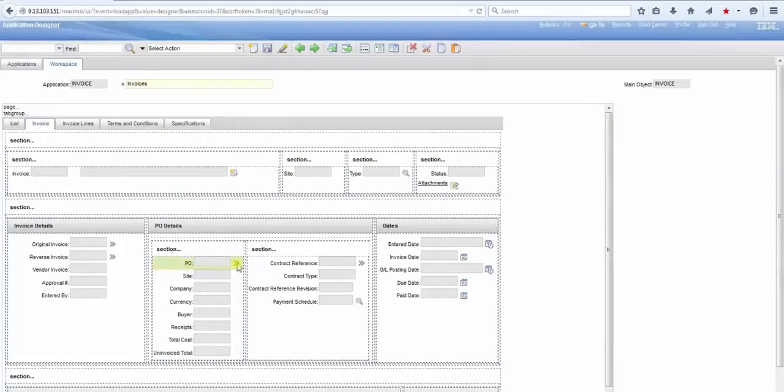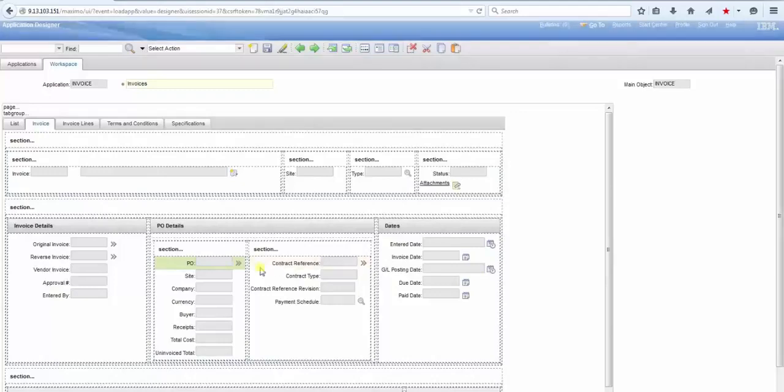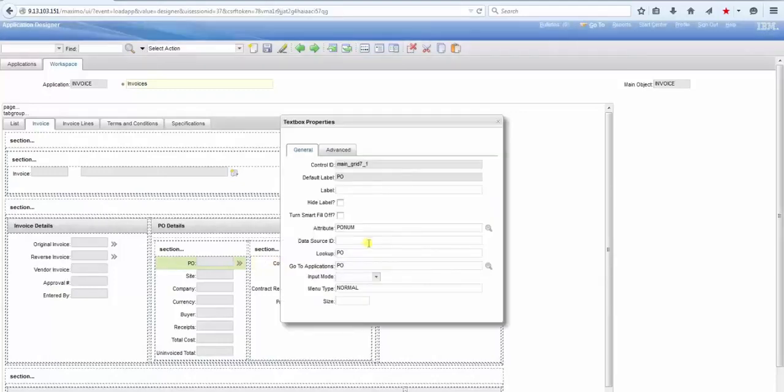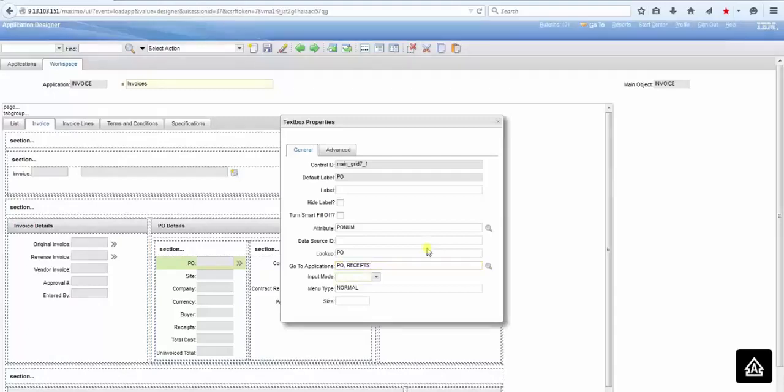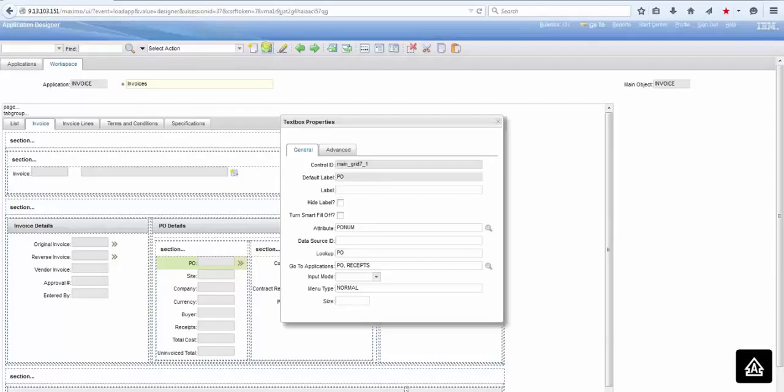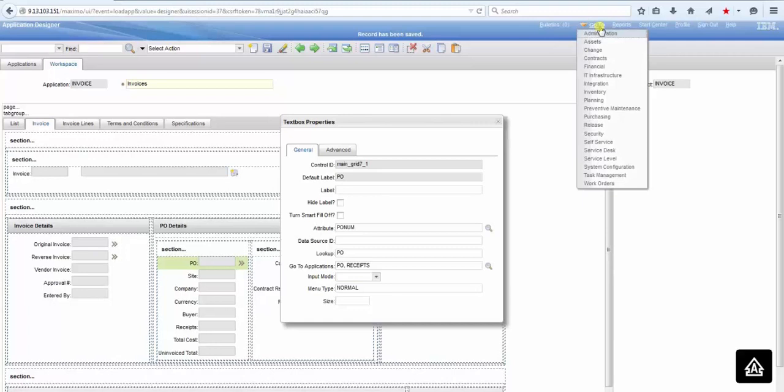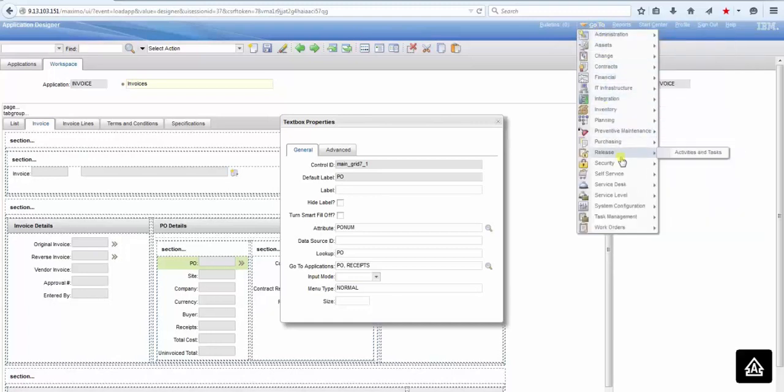If you click on the properties for that field, there is a property called go-to applications, and there is a value PO on that, which means that the go-to applications is pointing to the purchase order. So I'm entering comma, space received, because I want purchase order and receiving application. So let's save it. Note, there is a space after the comma.